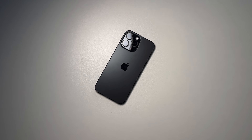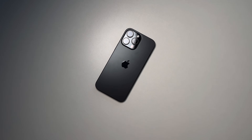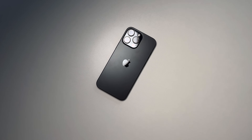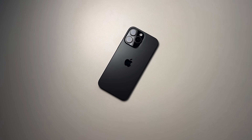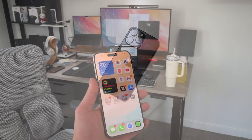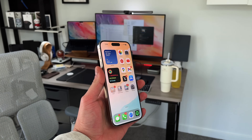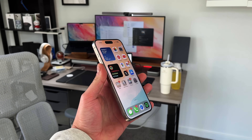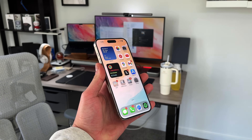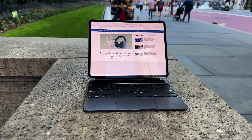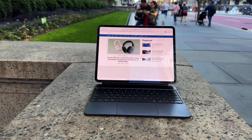I want to give a quick PSA in terms of what devices support this, because even though this is 18.1 and multiple iPhones will get 18.1, your iPhone needs to be compatible with Apple Intelligence to use any of these features in the Photos application. That's going to be the iPhone 15 Pro, the 15 Pro Max, or newer, and any M-powered iPad or M-powered MacBook.